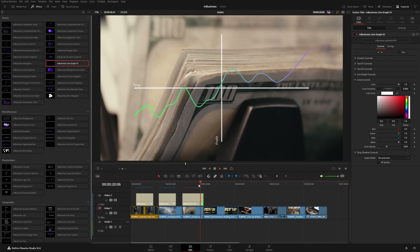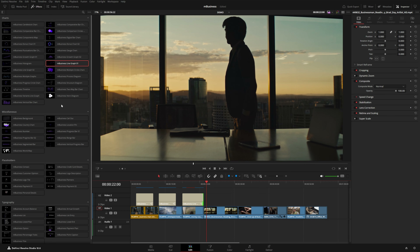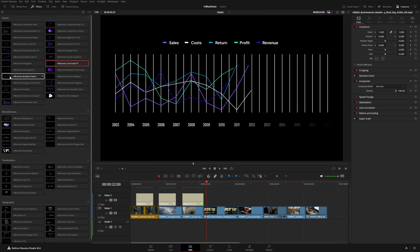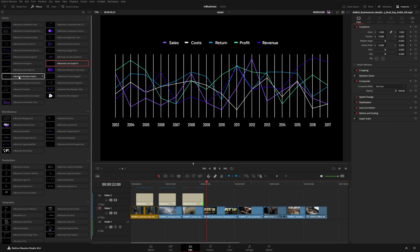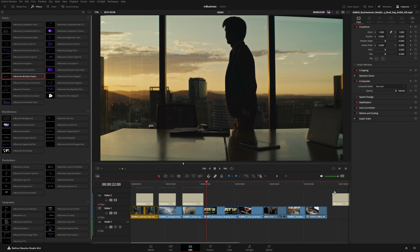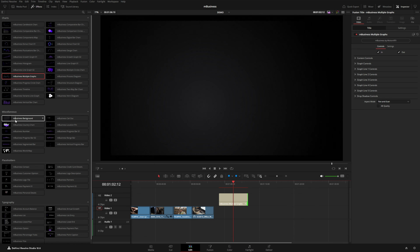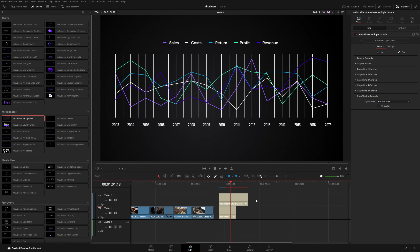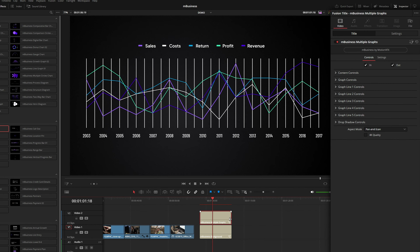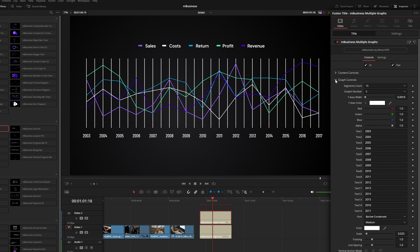Now take a look at this multi graph preset. This one is pretty busy, so I'm going to put this over some empty space and add a blank background here to give us a more interesting backdrop without distracting from the chart. Coming up here to the multi graph controls, you can see I can change the segment count with this little drop-down menu.